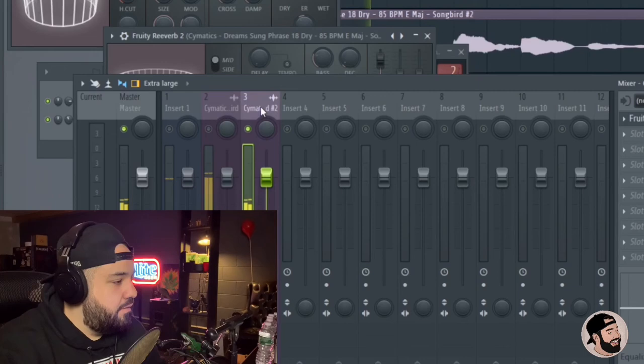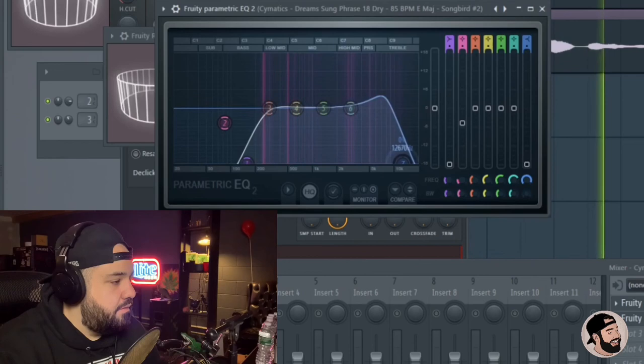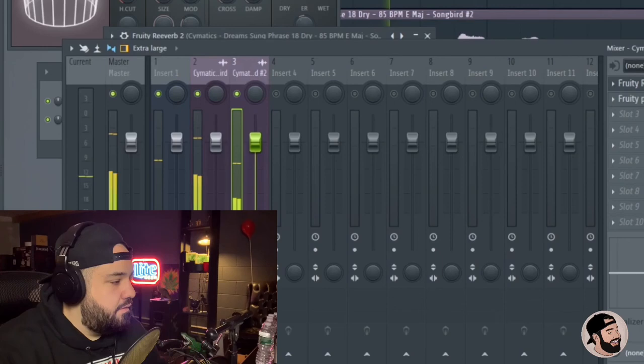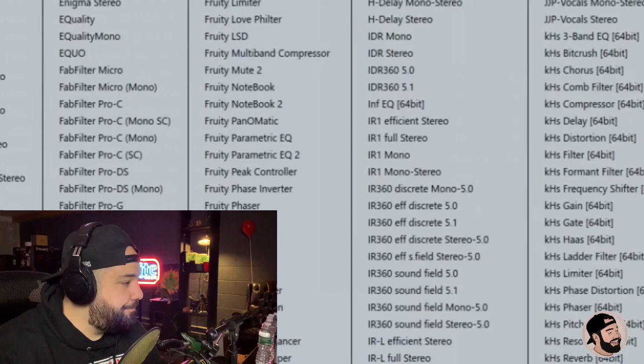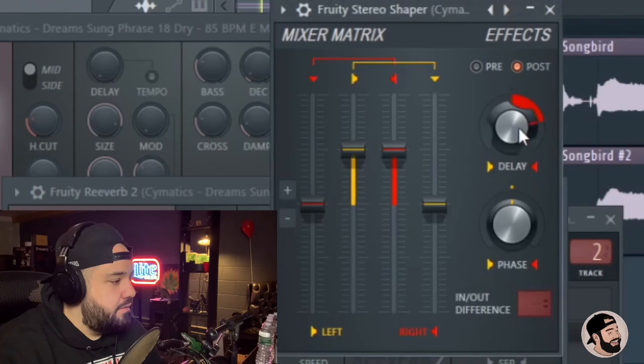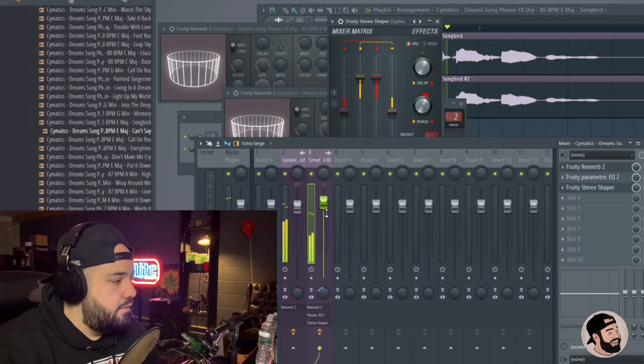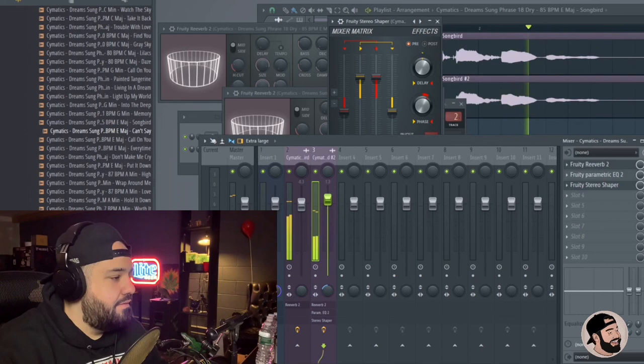Yeah, so maybe you want to throw like an EQ on it and maybe like make it a little bit thinner. And if you wanted to like widen it up a little bit, you could throw a stereo shaper on it. There's a good stock plug-in, Fruity Stereo Shaper. Yeah, and I just kind of go through the presets. Fire. Yeah.